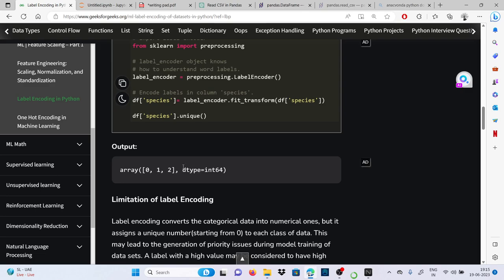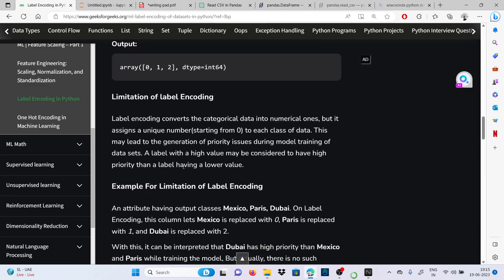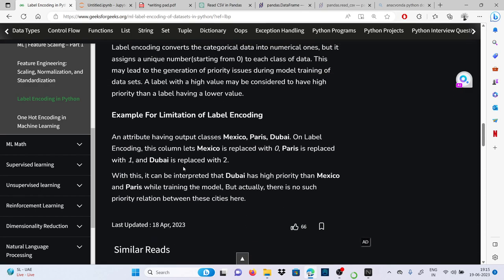There is a limitation of label encoding. It converts the categorical data into numerical ones but it assigns a unique number starting from zero to each class of data. This may lead to the generation of priority issues during model training of the dataset. A label with a higher value may be considered to have high priority than a label having a lower value. This will discriminate between these, but here we are just labeling it, so machine learning will interpret it wrong.